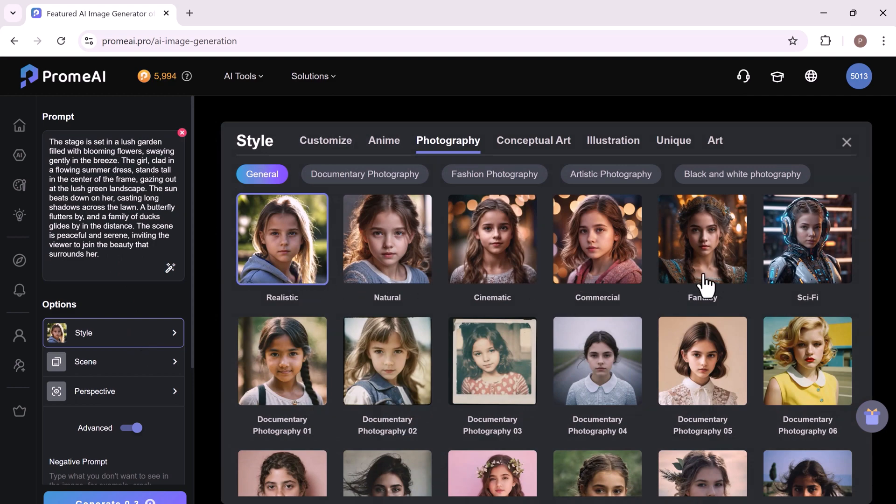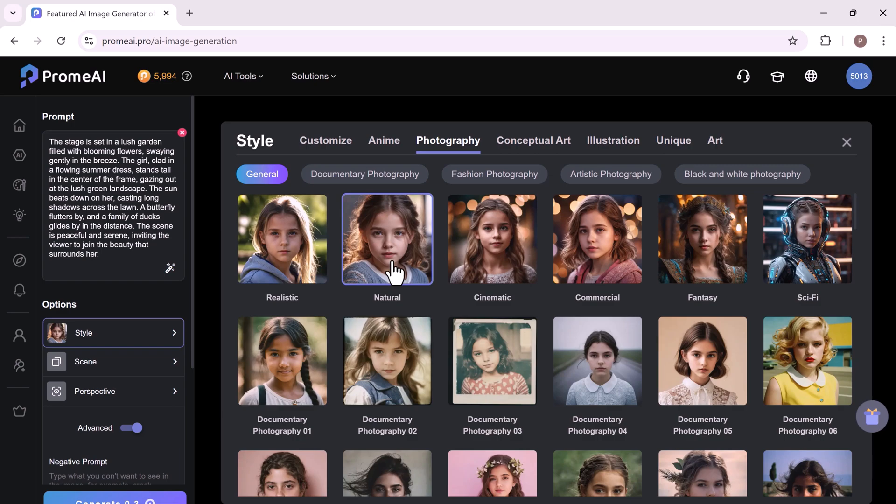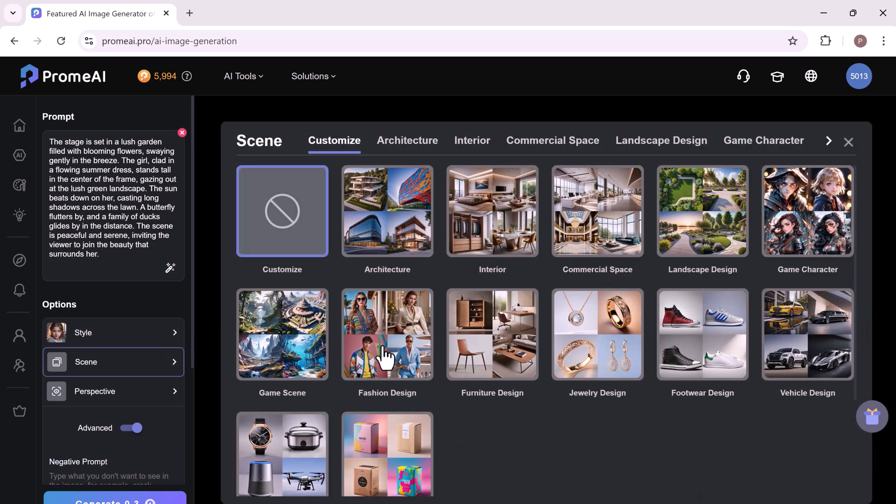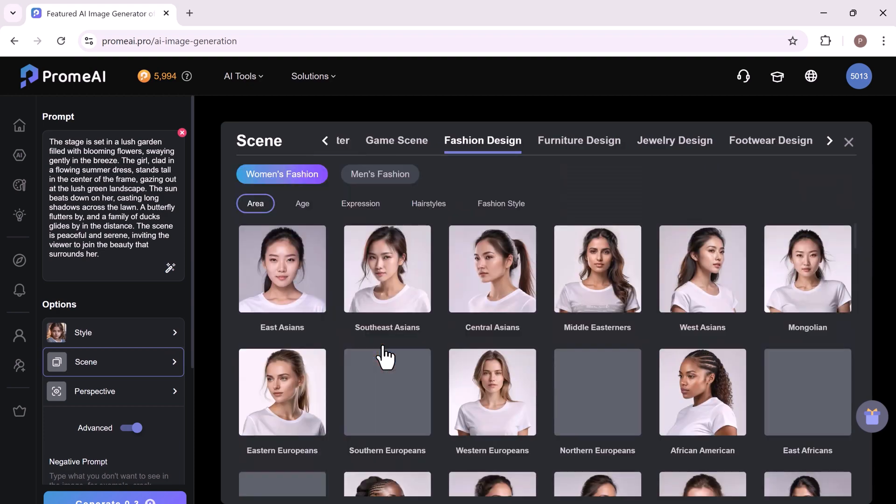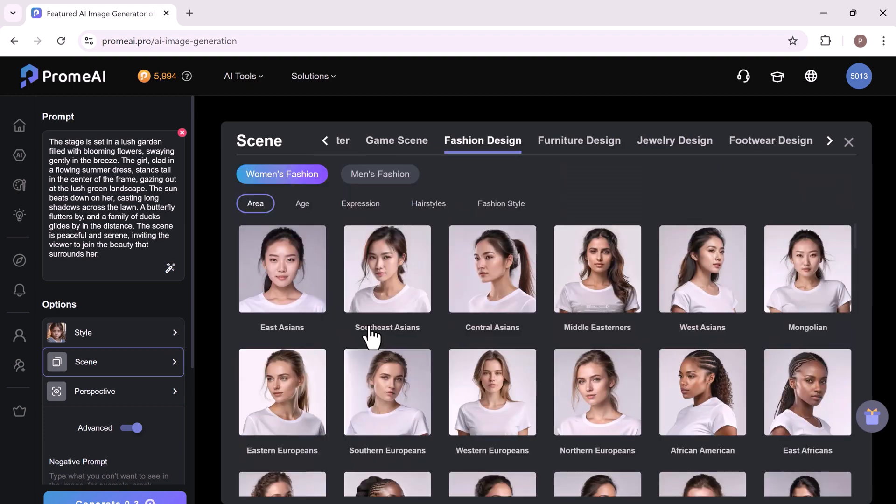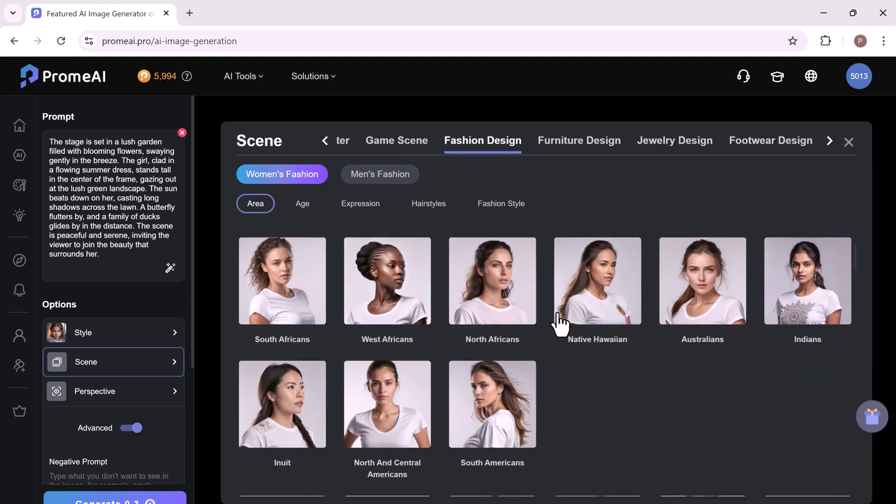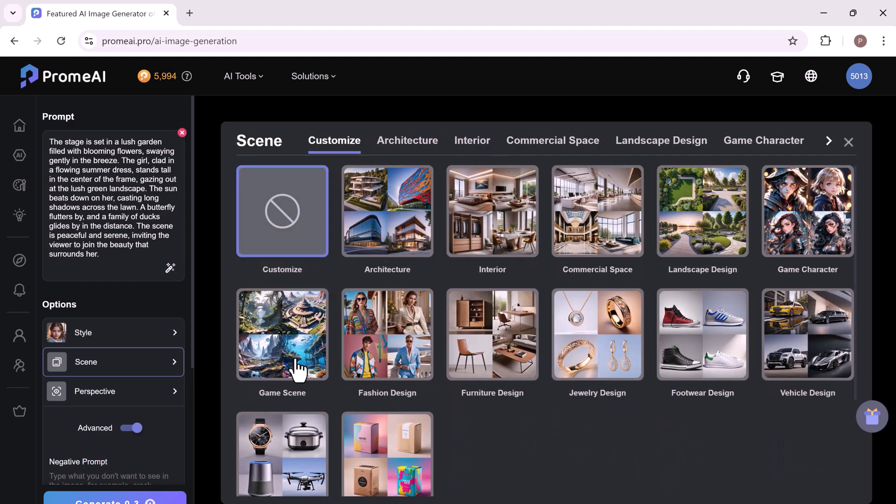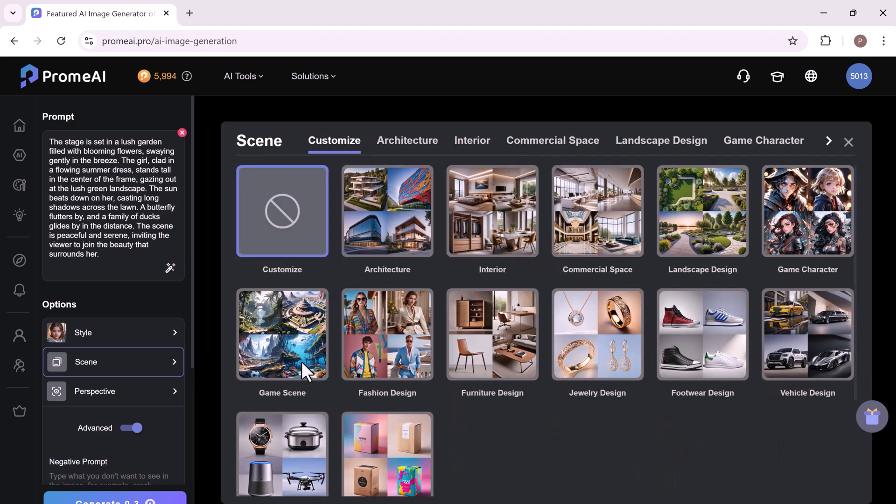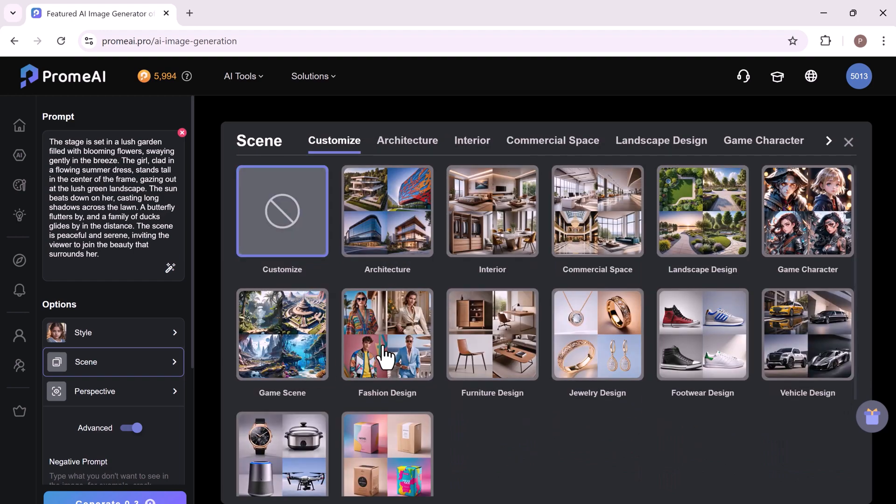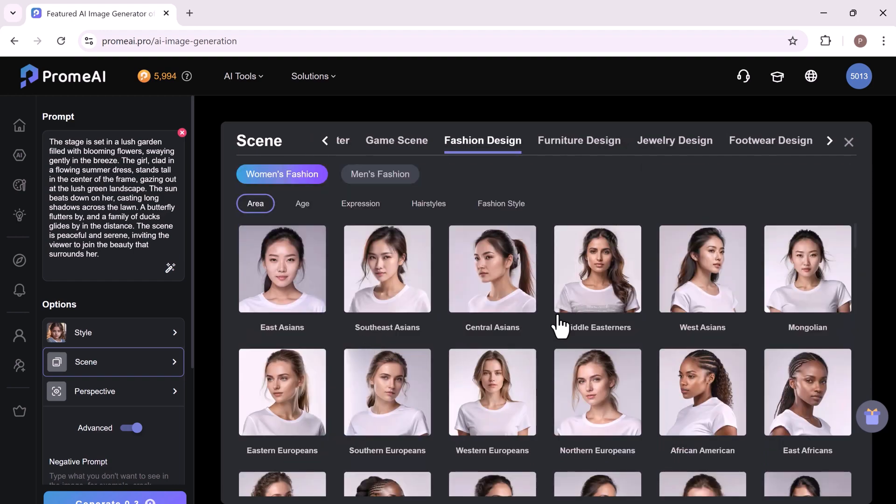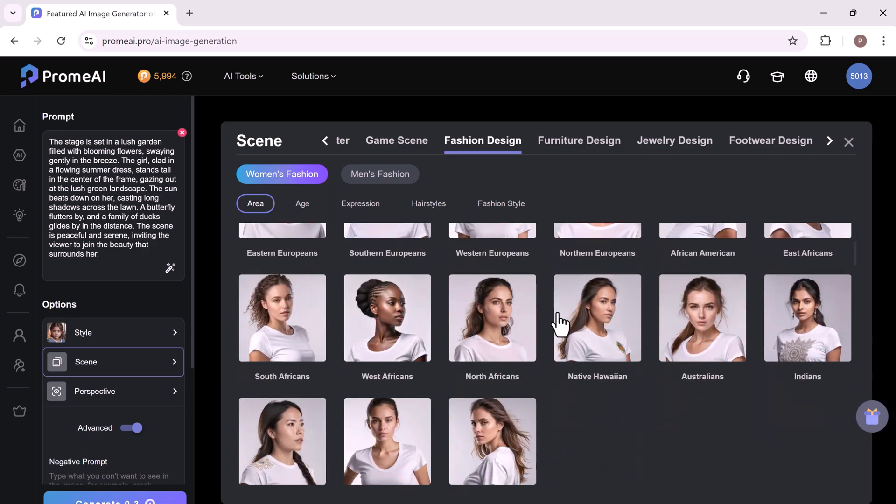Besides the prompt, you can add style, scenes and perspective. Several tool options are divided into categories so you can aim for realism, cinematography, commercials and many more. If you want to choose a specific scene, ProMeAI has you covered with various categories like architecture, interior and commercial spaces.